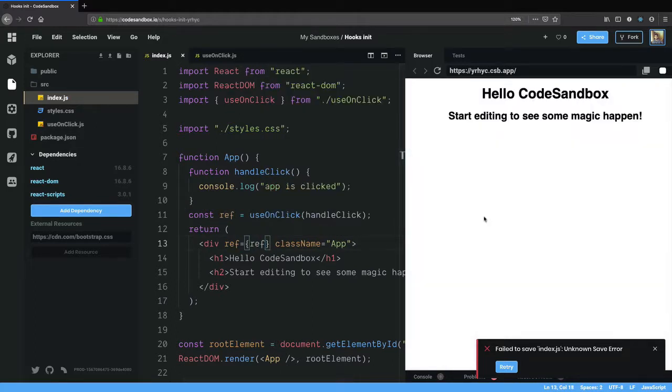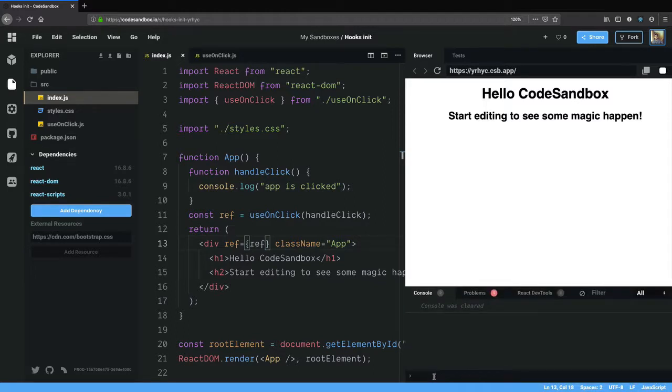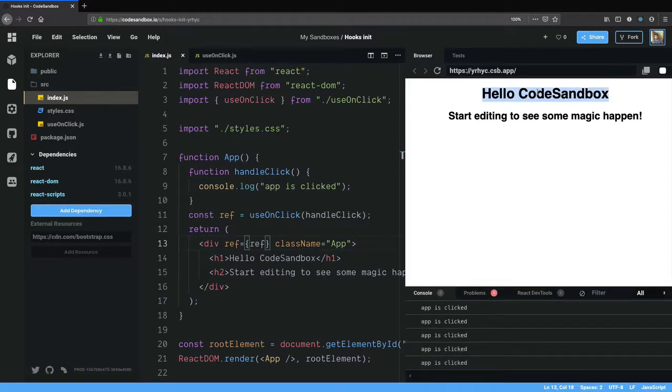So now let's see if that works. I'm going to open the console and click on this. Yep, it works.